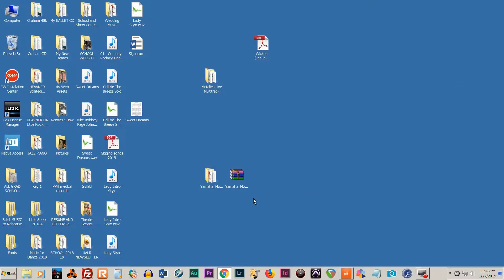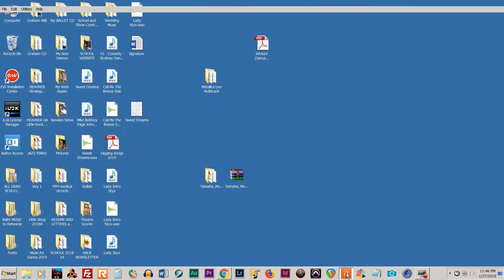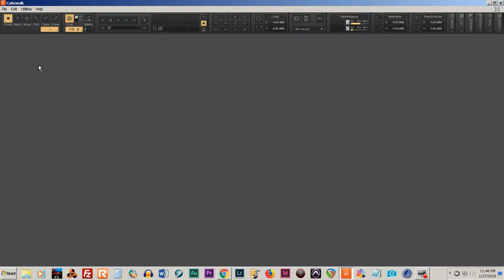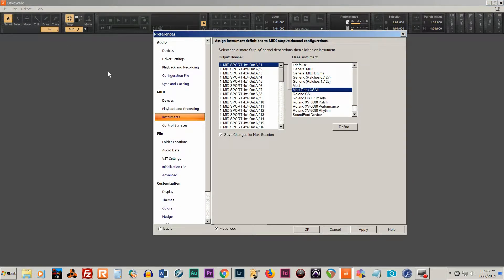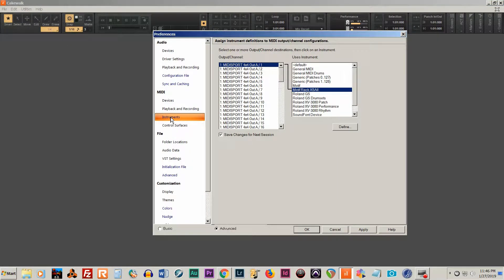Alright, now what you want to do is open up Cakewalk by BandLab. We're going to go to Edit, Preferences, and then we're going to choose Instruments.